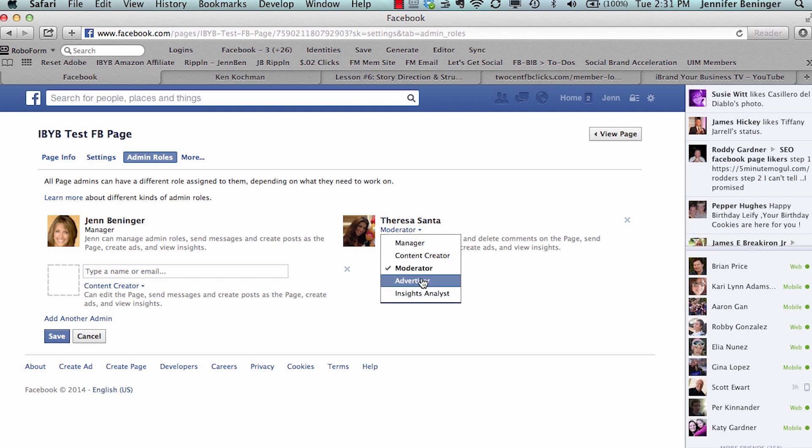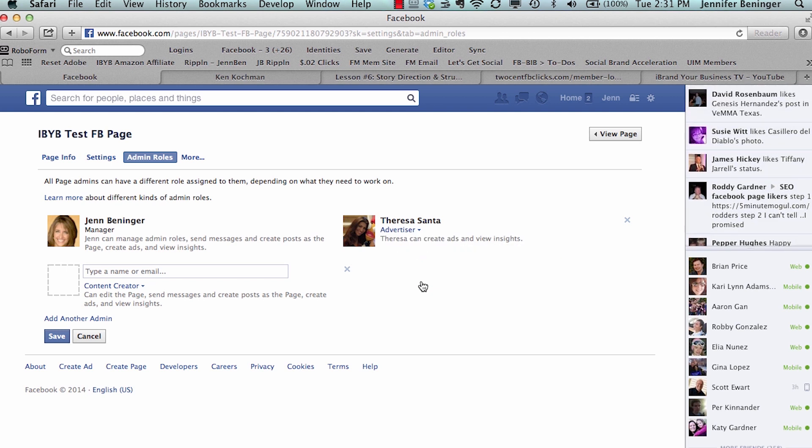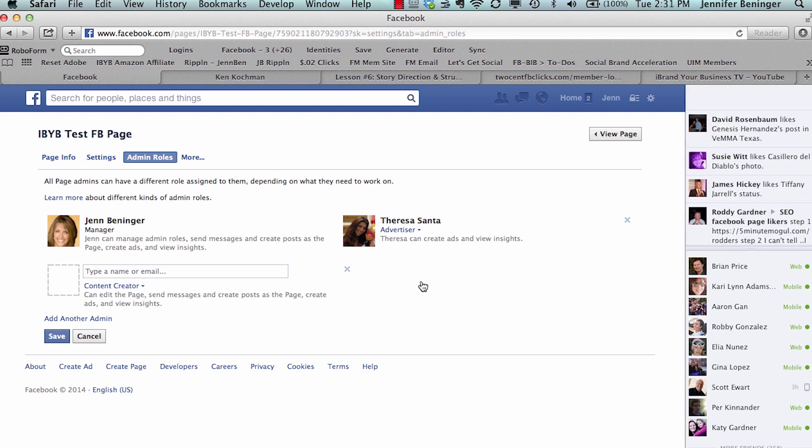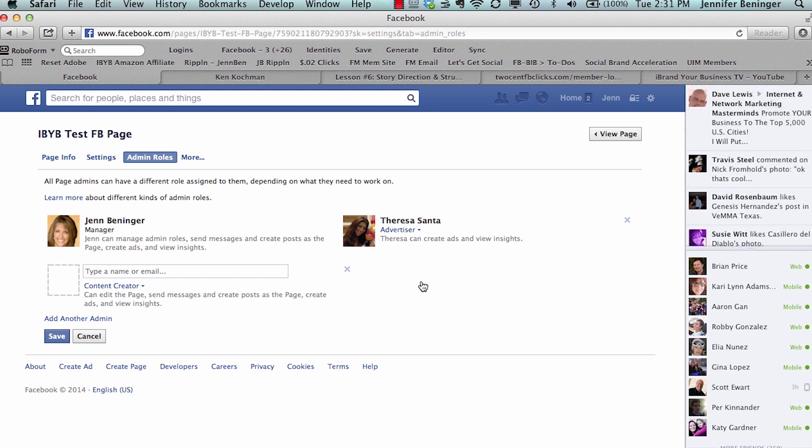Then you can give her Advertiser access, which means she can only create ads and view insights. She cannot post, she can't manage any admin roles, she can't comment, she can't send messages. So a lot of you might hire someone to run your ads for you on Facebook. This is the role that you would give them.